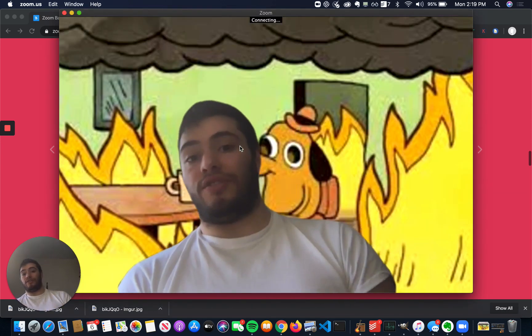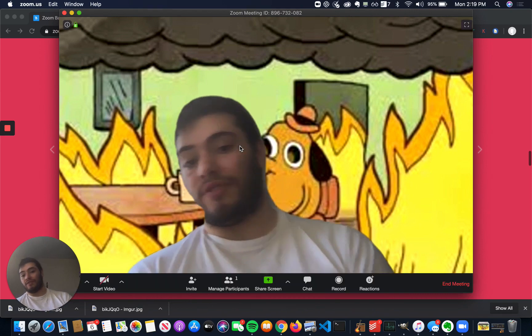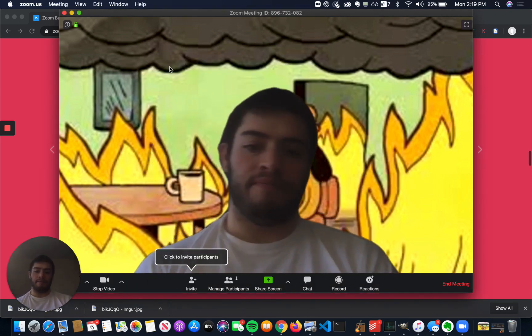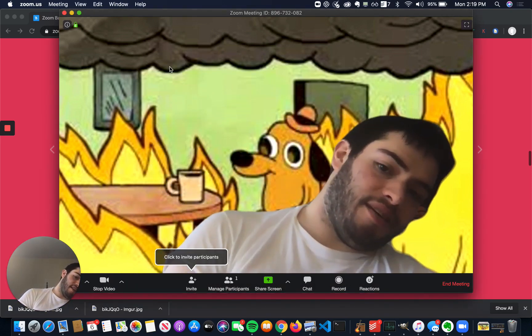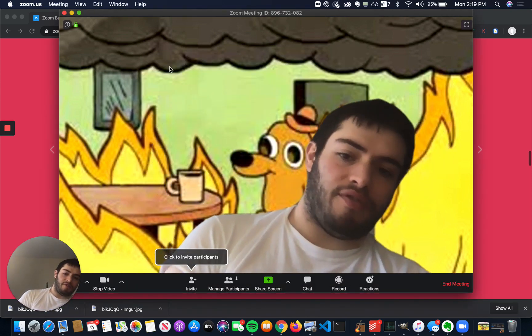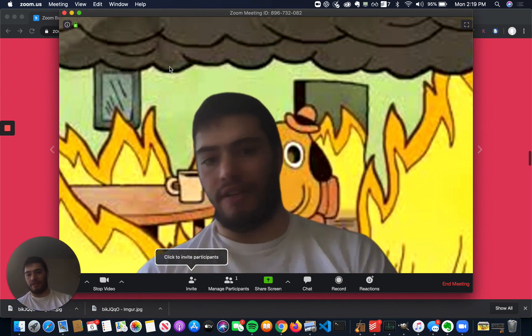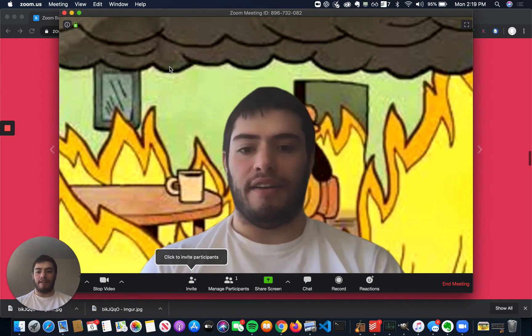Now when I start a meeting, this is what it looks like. So as you can see, my little dog friend in the back is in a burning house, and so am I. But it's pretty cool.